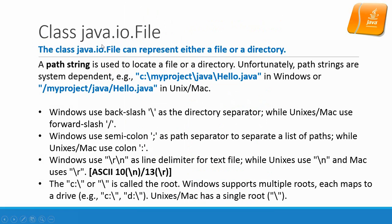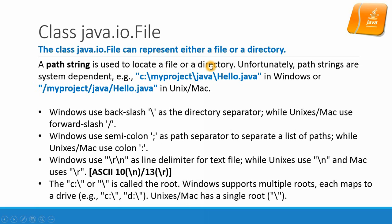Class java.io.File can represent either a file or directory. A path string is used to locate a file or a directory. Unfortunately, path strings are system-dependent.